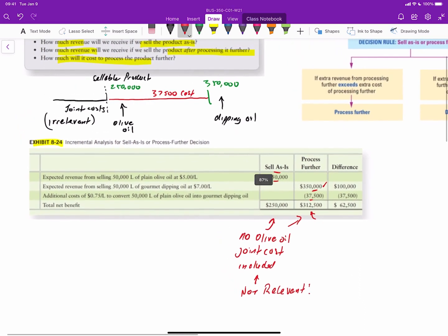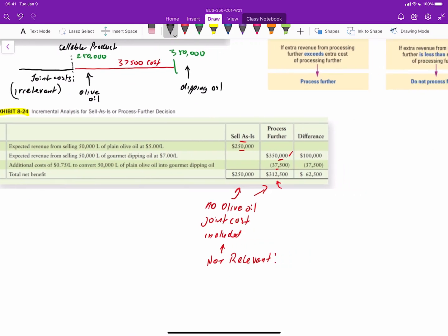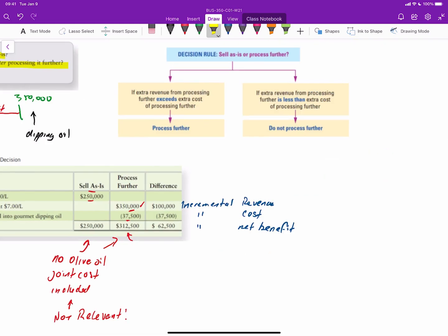All we need to do is identify the difference between the incremental revenue and the incremental cost. This difference of $100,000 represents incremental revenue to the company, and the $37,500 represents an incremental cost, resulting in an incremental net benefit. Of course, if it costs more than $100,000 to process the olive oil into the gourmet dipping oil, you'd end up with a negative net benefit and wouldn't want to proceed. The decision rule is simple: if incremental revenue exceeds the incremental cost of processing further, go ahead and do it. If incremental revenue is less than incremental cost, sell the product as is.